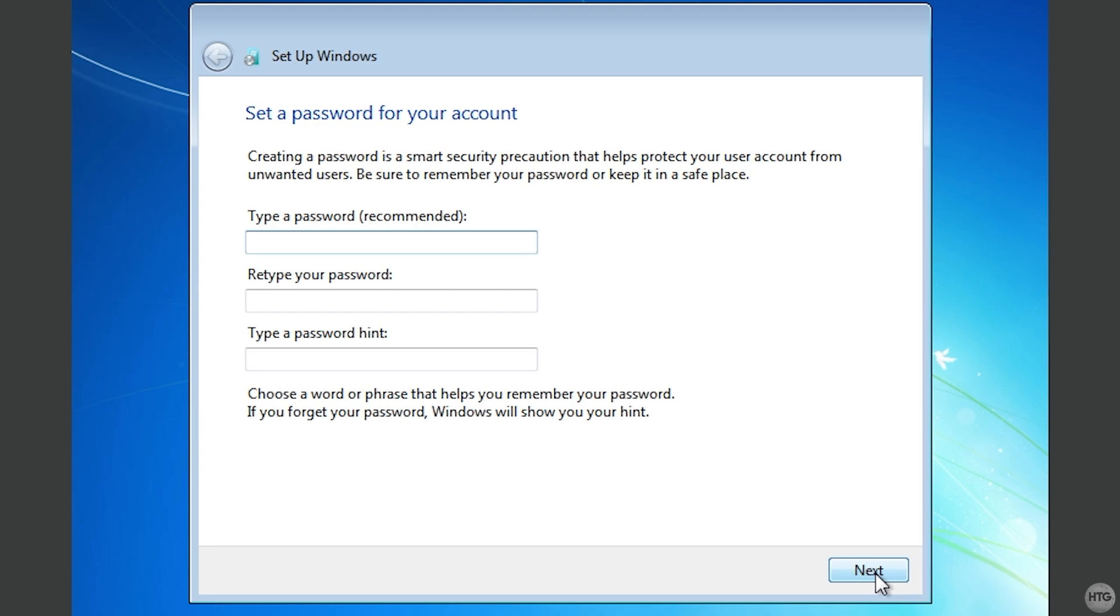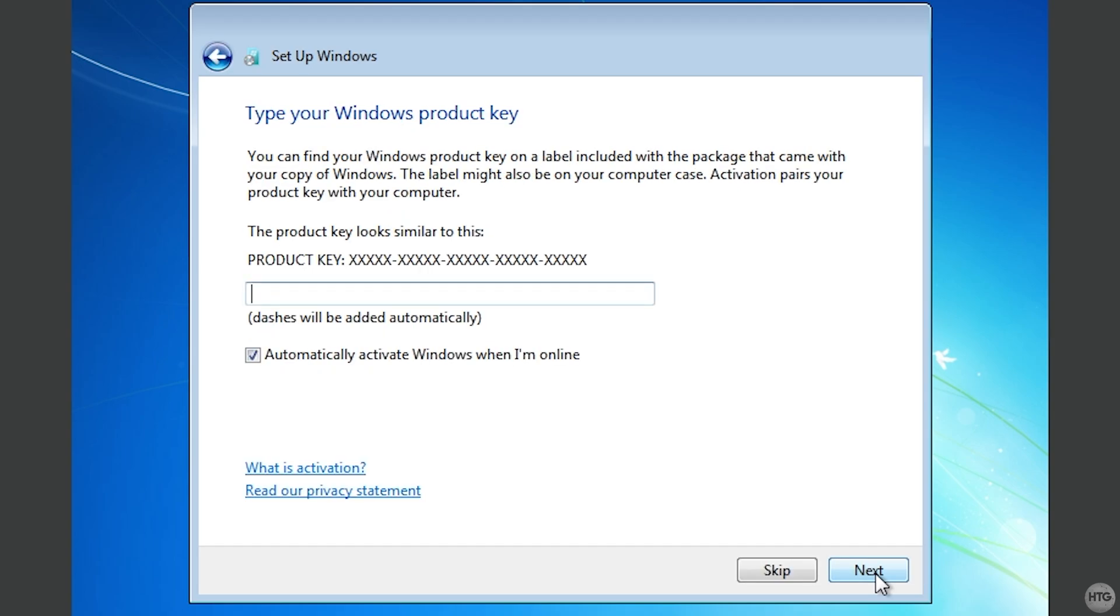You'll then be asked to set a password and hint for your user account. I'm going to leave everything blank just for this tutorial, then click Next so my VM won't require a password to log into it. You'll then be asked to enter a product key. Here, we can just click Skip.